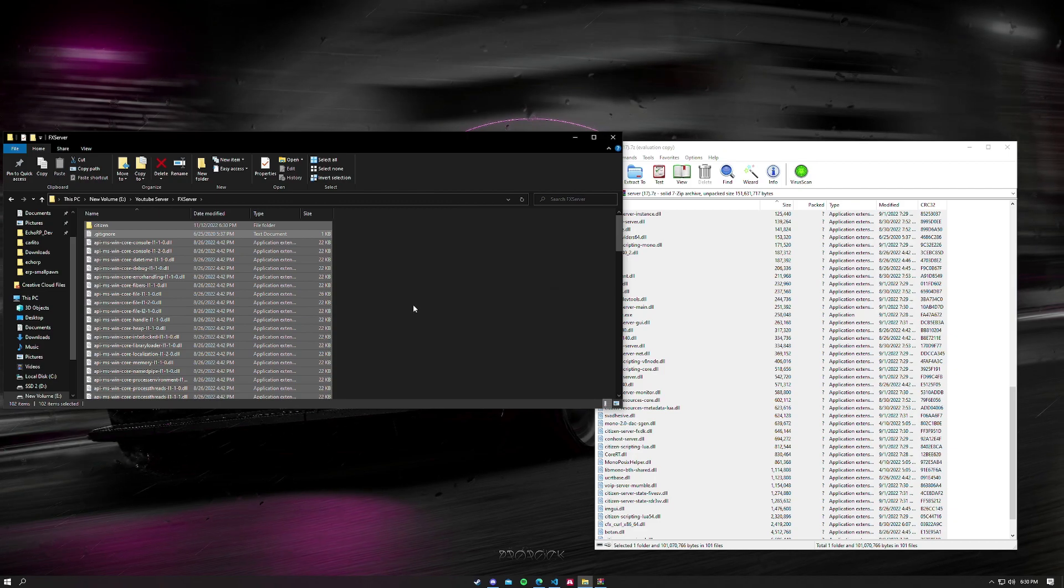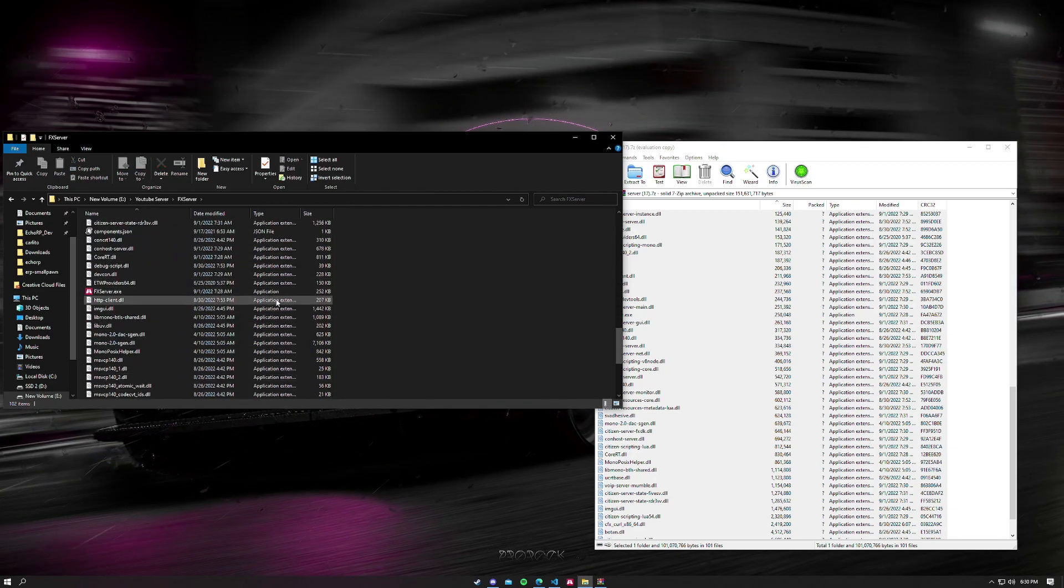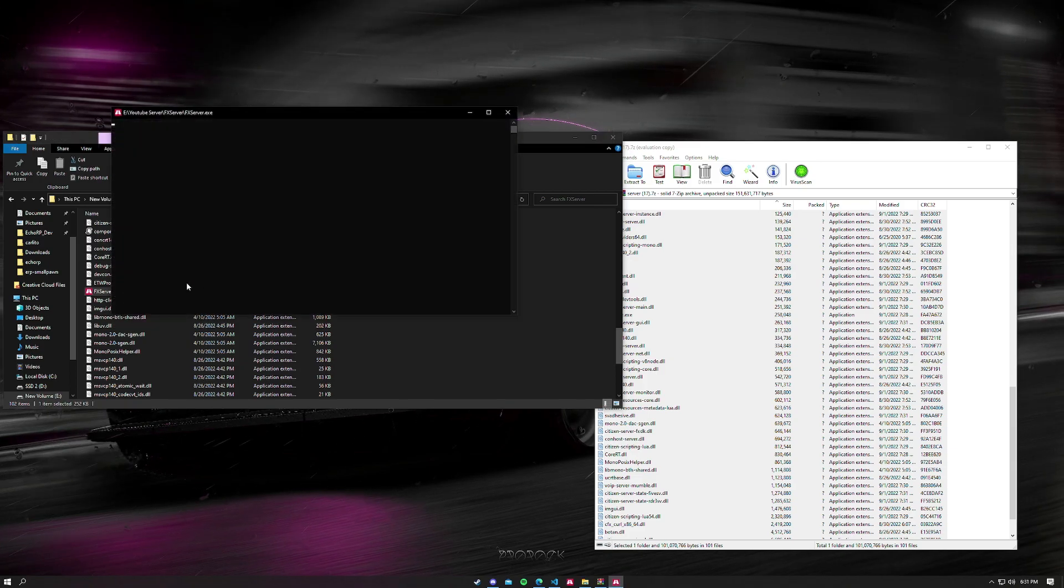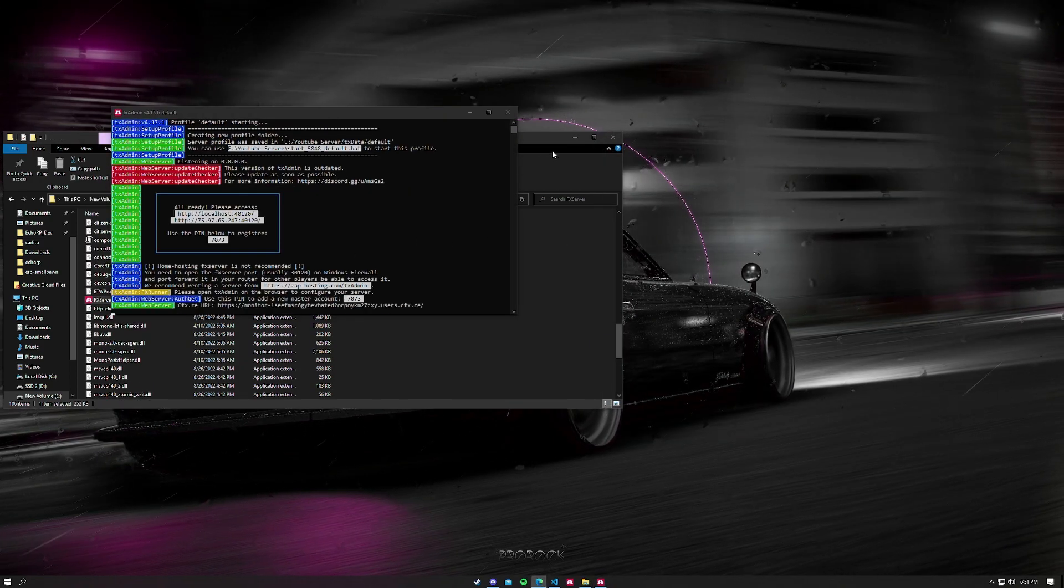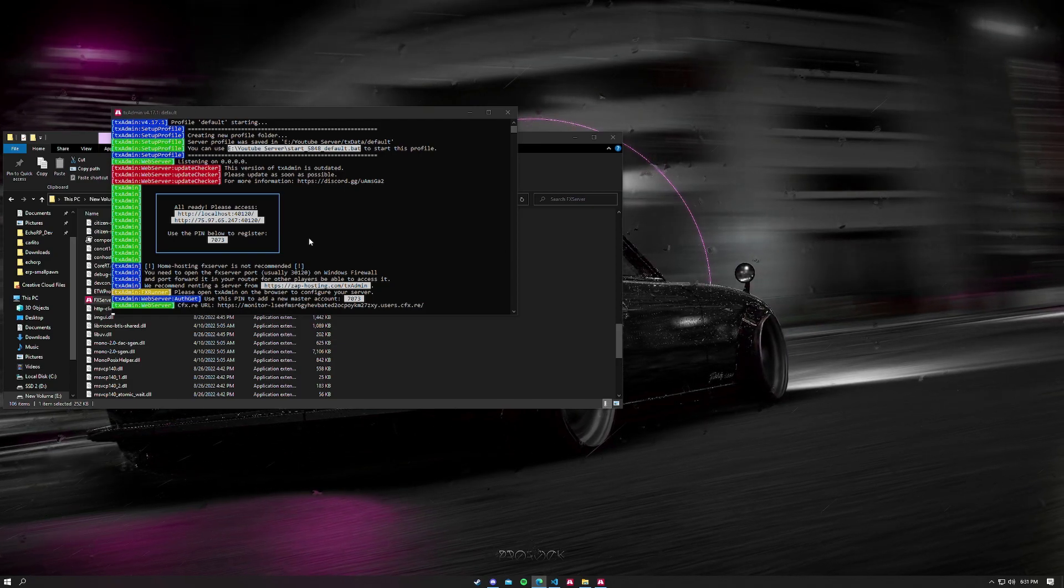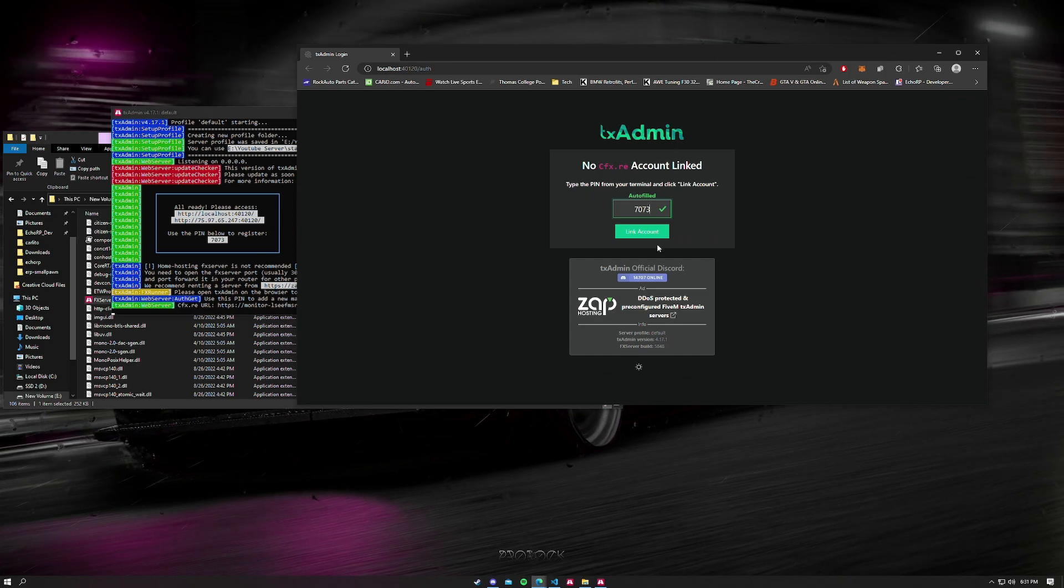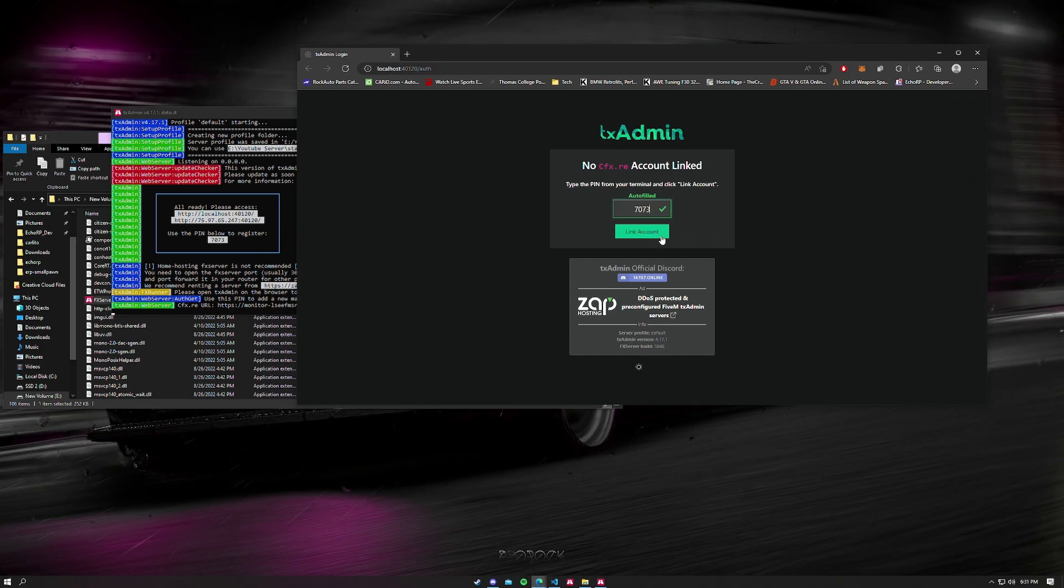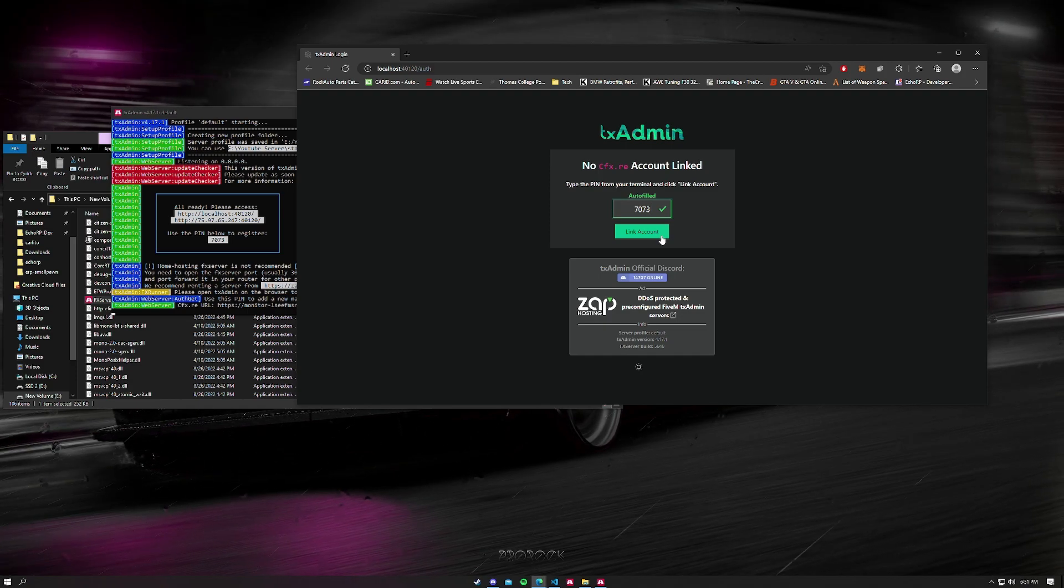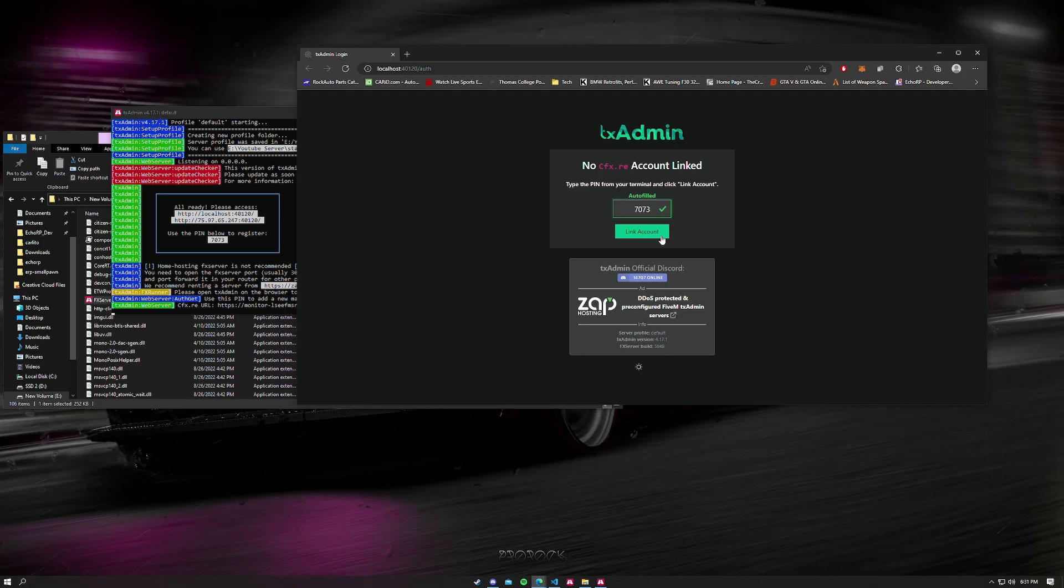Now we have everything in here. Next thing we want to do is go down to where it's FX Server, this EXE, and we're just going to open that up real quick. Now we see we have a pin right there says 7073. We're going to link it to the web browser page that opened up as soon as we opened this. If it doesn't open up, you want to just close that out and try to do it again.